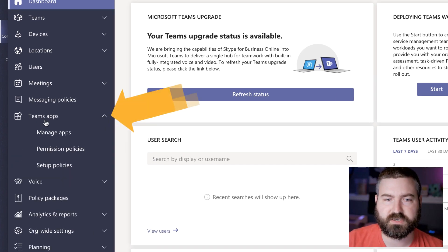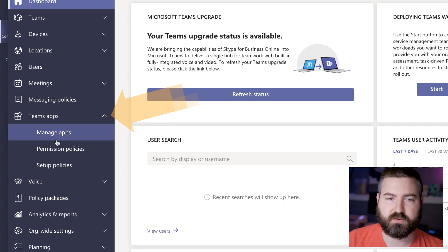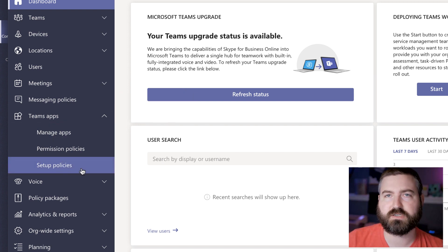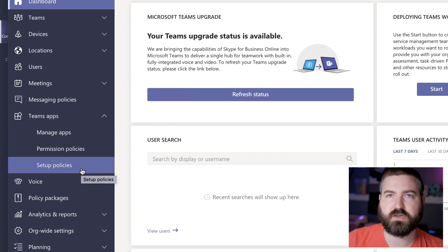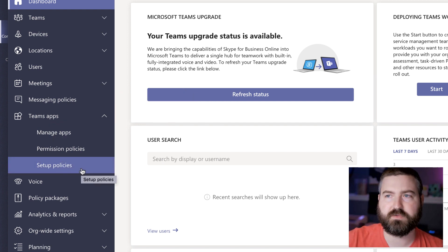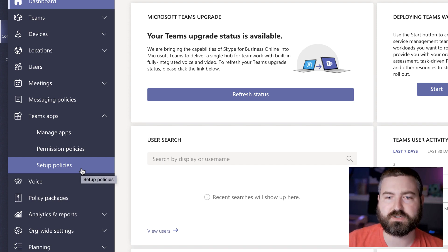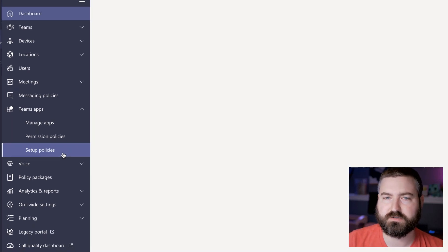So we're going to click on teams apps and we're going to do a setup policy where we automatically are adding this application for everybody and pinning it for them in a certain location.